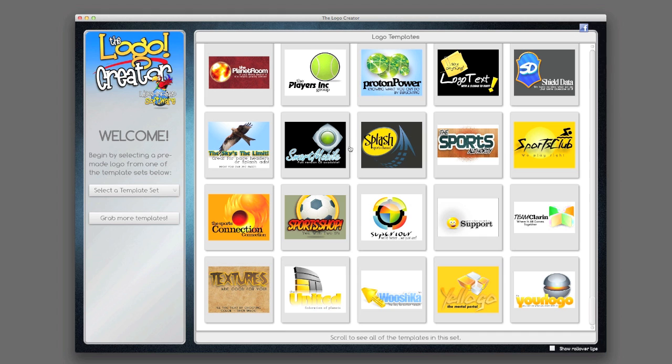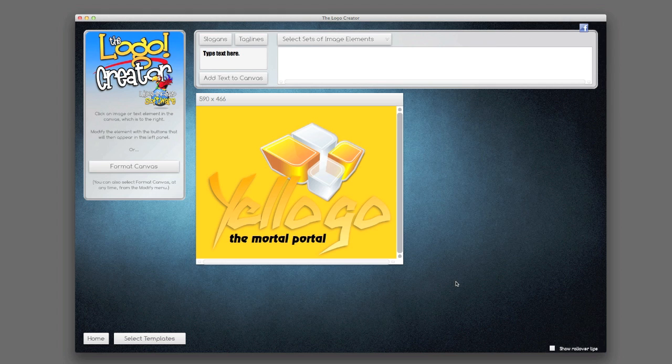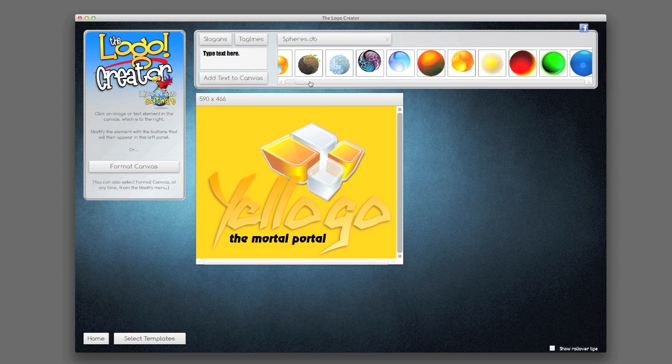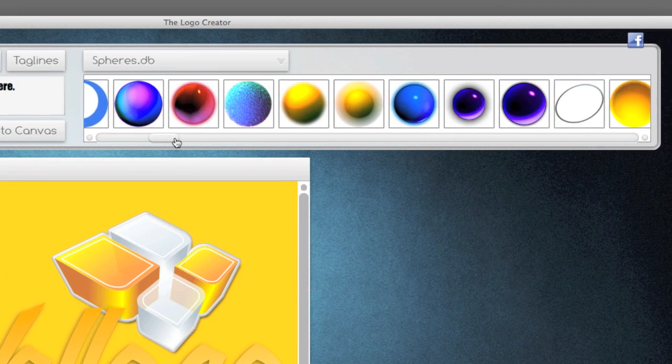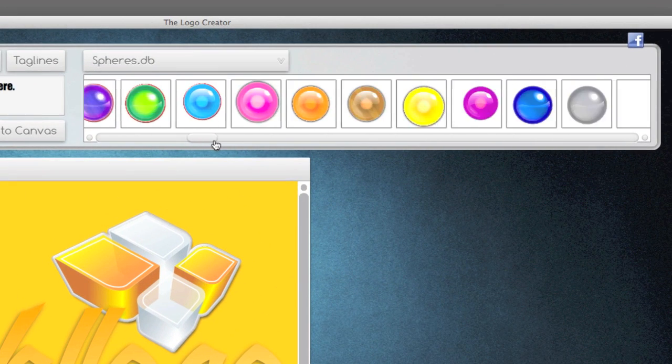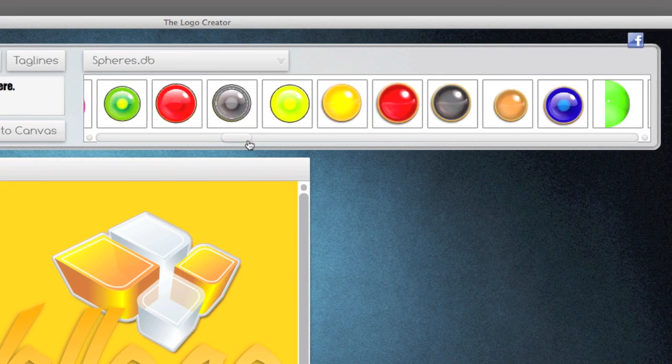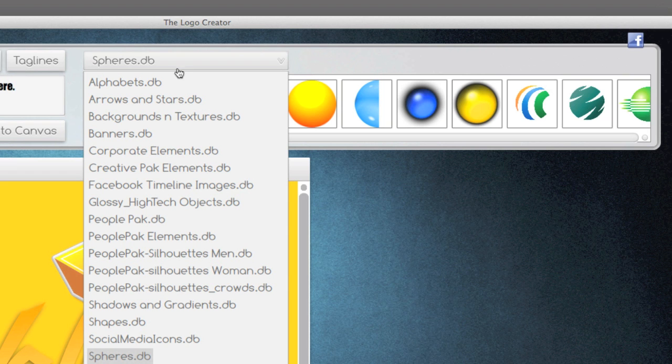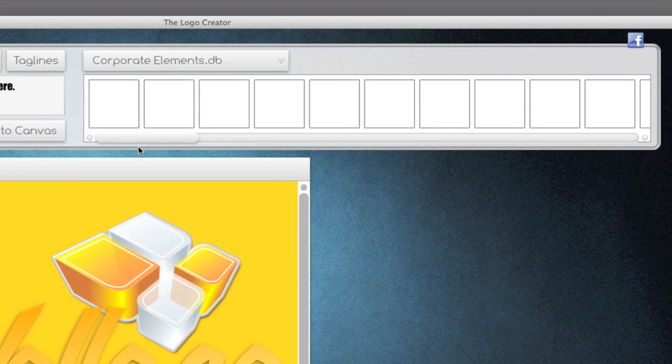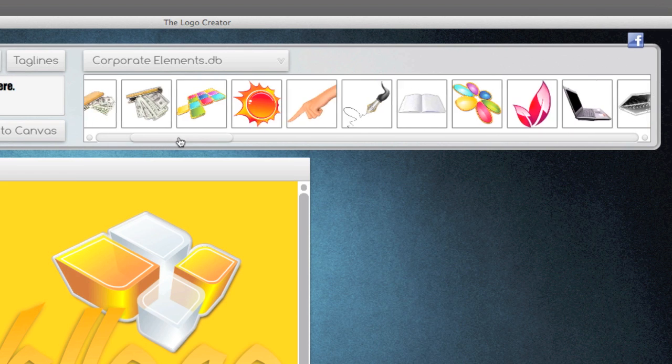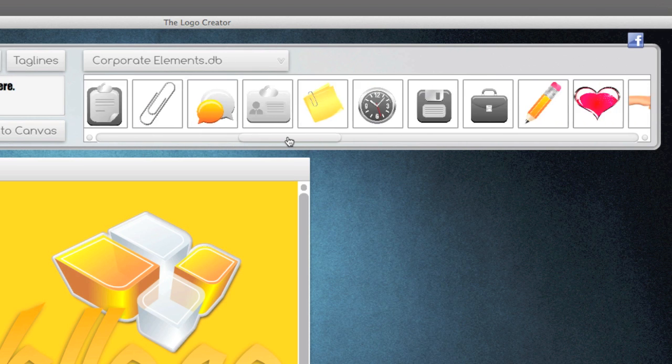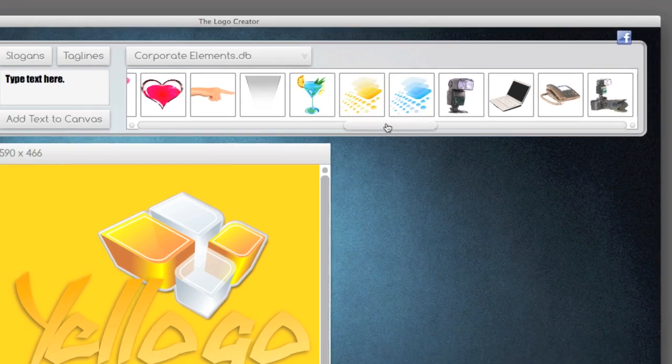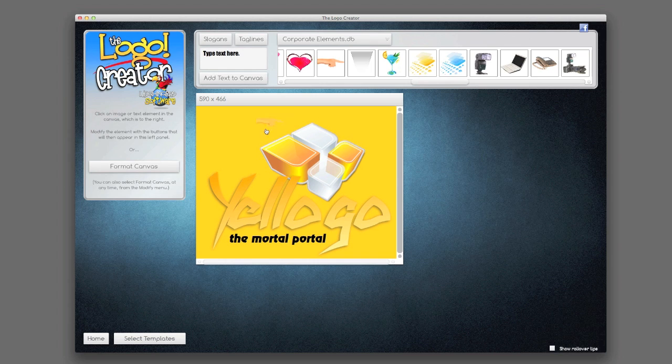The full version contains all of these templates and lots of cool elements that you can use. There are hundreds of spheres that you can use. Scroll forever. There are corporate elements that you can just drag and drop right onto the canvas.